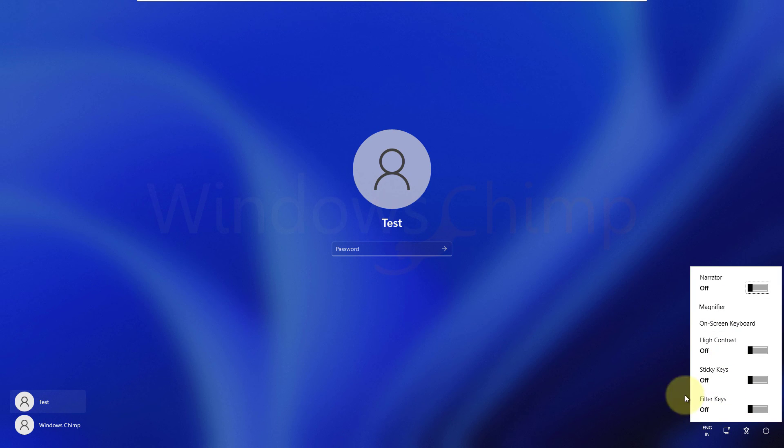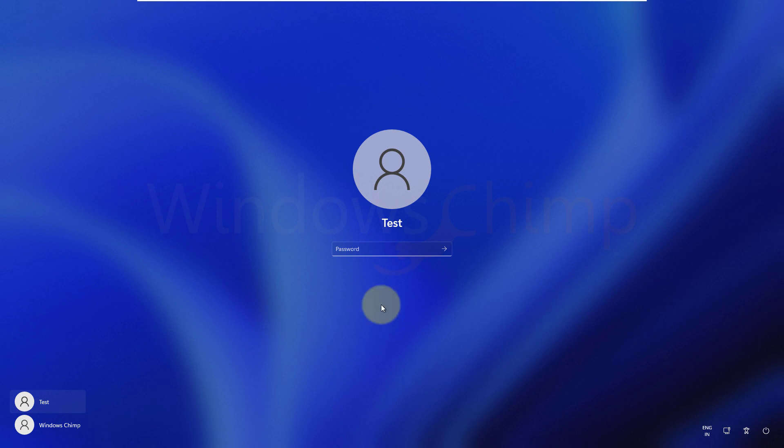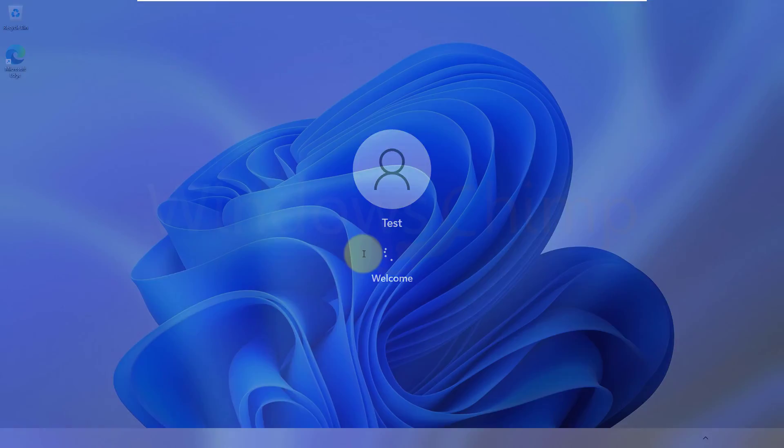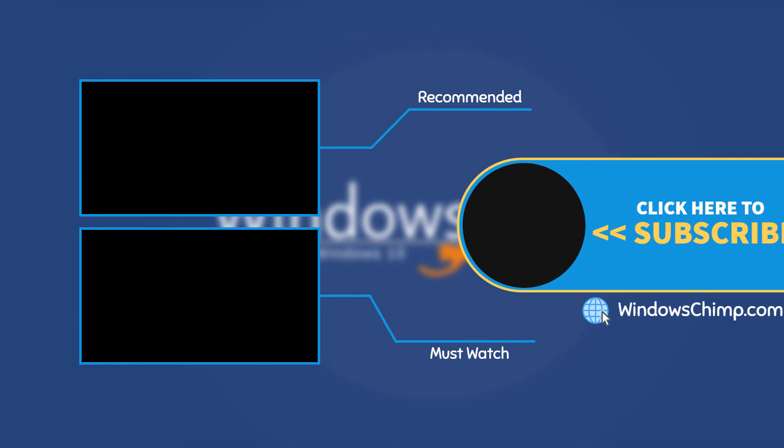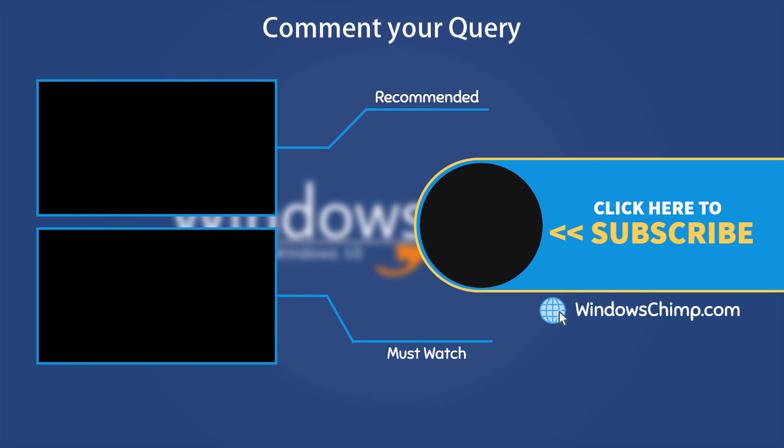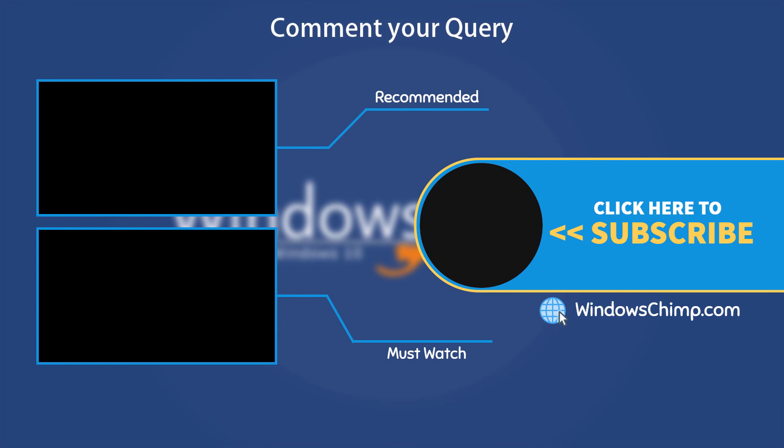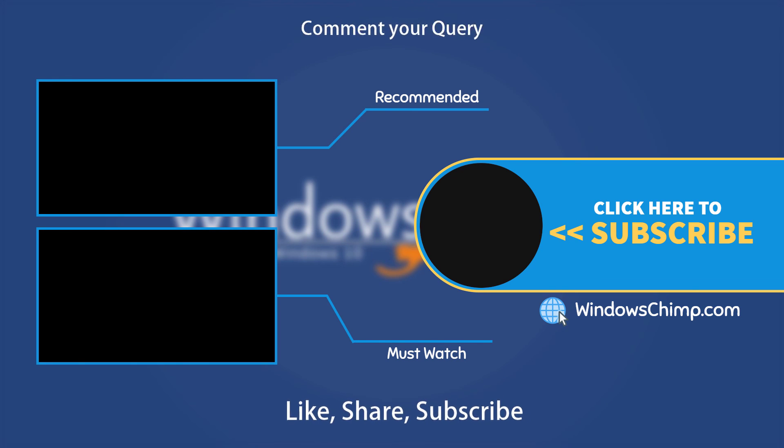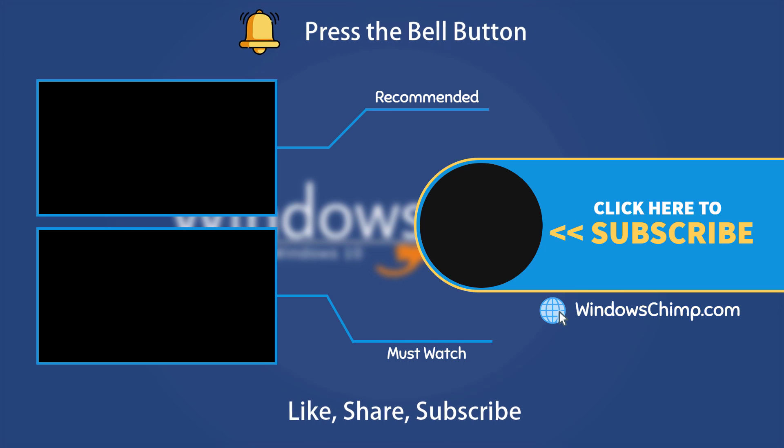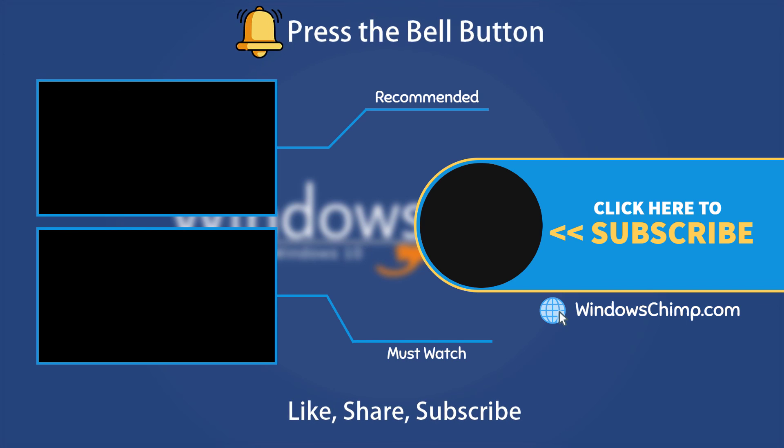Now log in into your Windows 11 PC with the new password. That's it for this video. If you have any questions or suggestions, drop them below and share this useful video with your friends and family. Like the video and subscribe to the channel. Don't forget to press the bell button to receive alerts for videos on Windows tips and tricks.